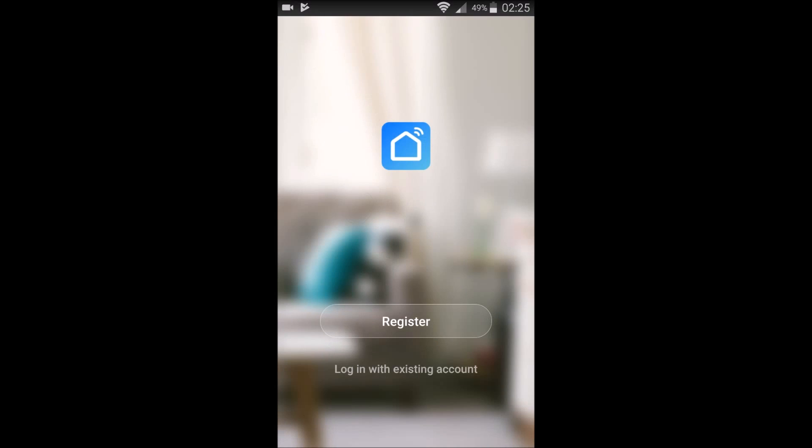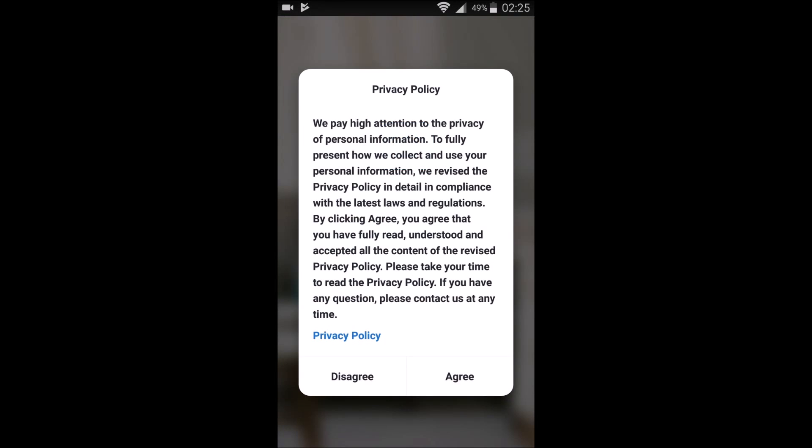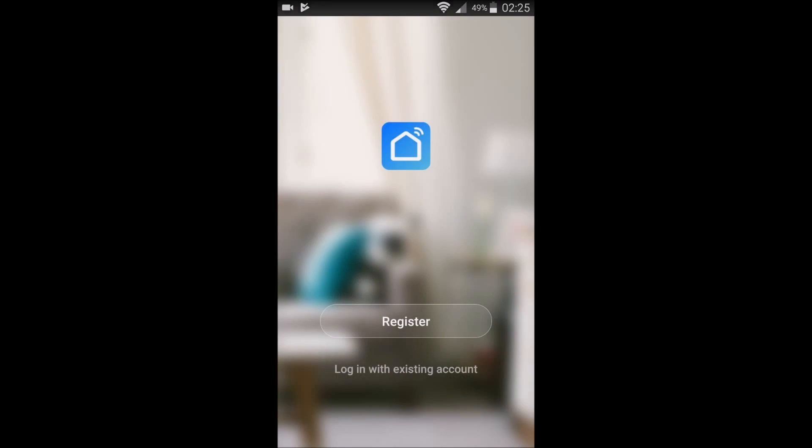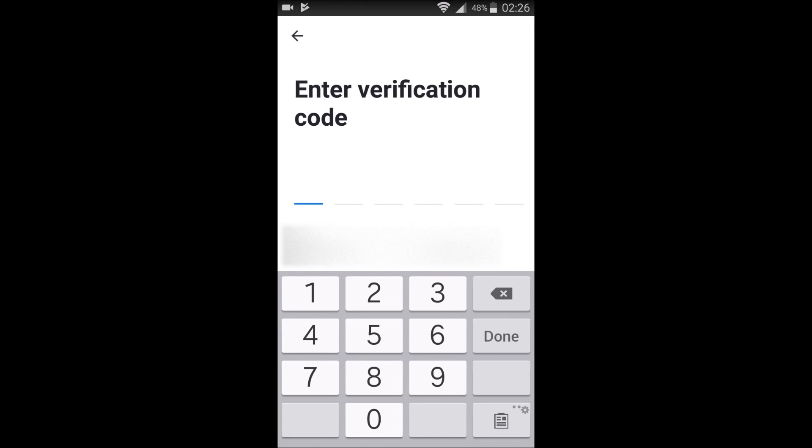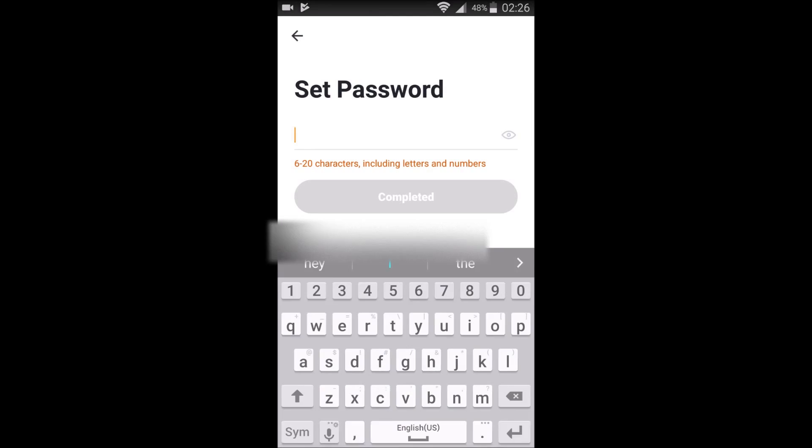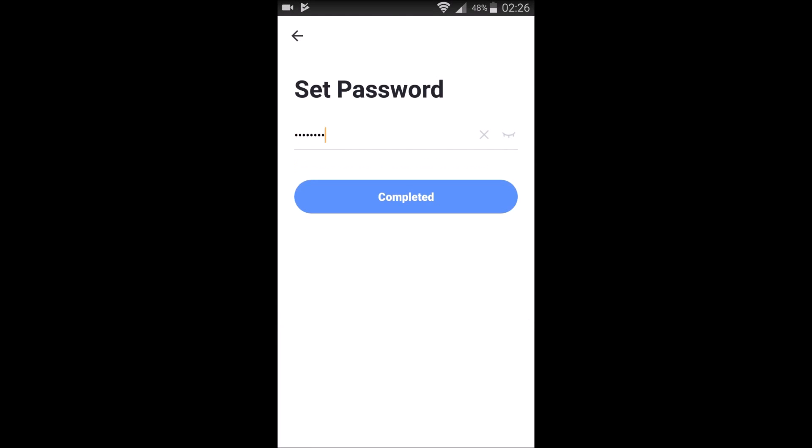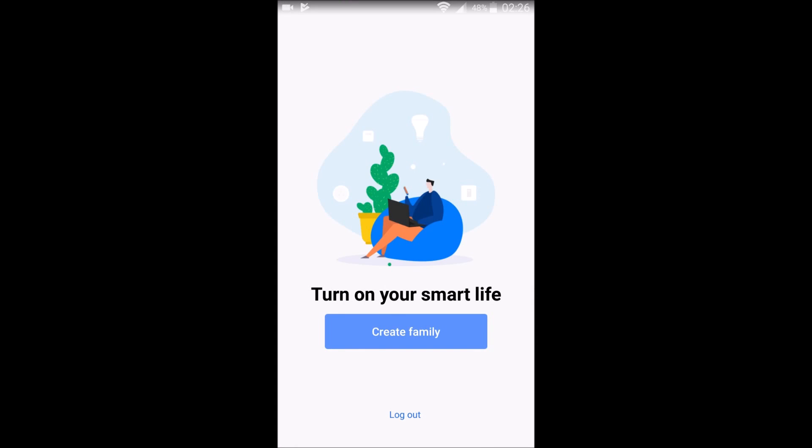The first time that you launch this application, you're going to need to register. It's really simple. Just type in your email address, agree to the privacy policy here. So go ahead, type in your email. And then after you click, the continue option is going to email you a verification code. And it's going to be a different code for you, obviously, than it does for me. But then you set a password and click complete.